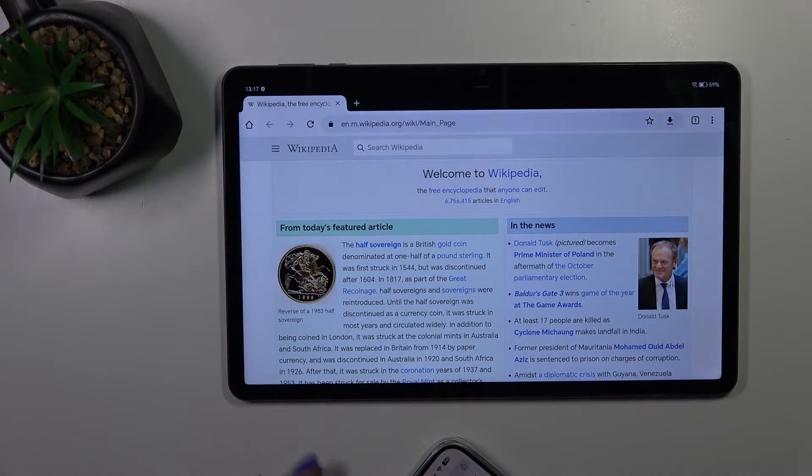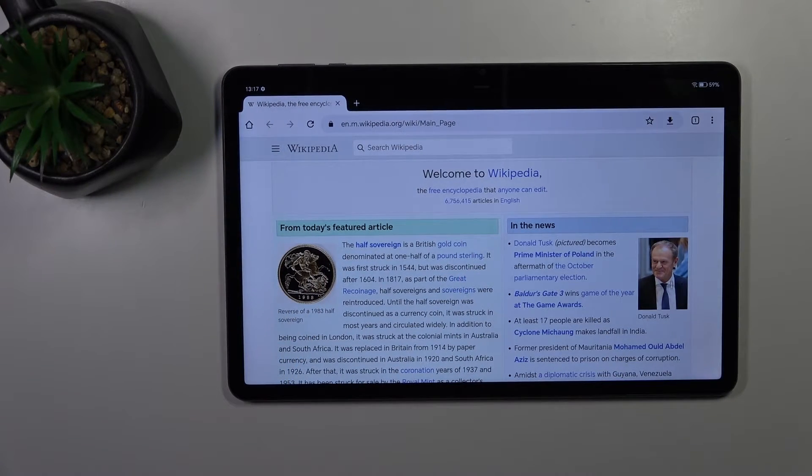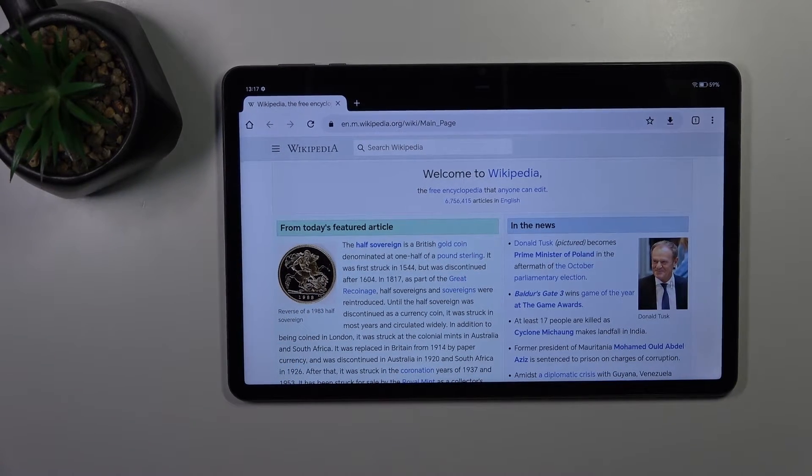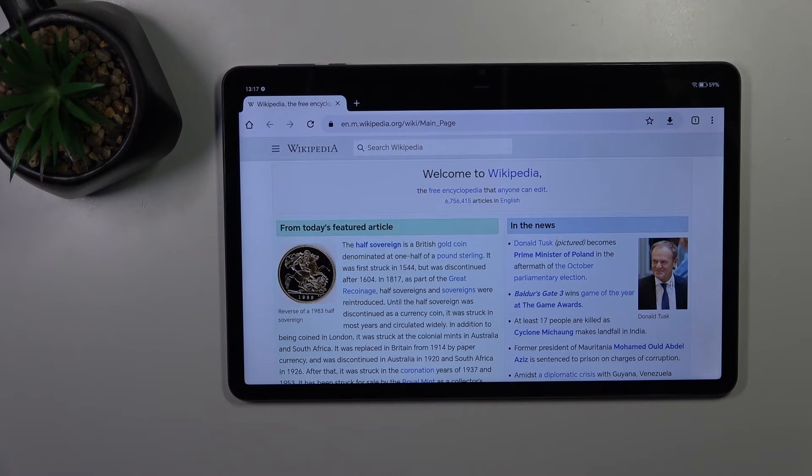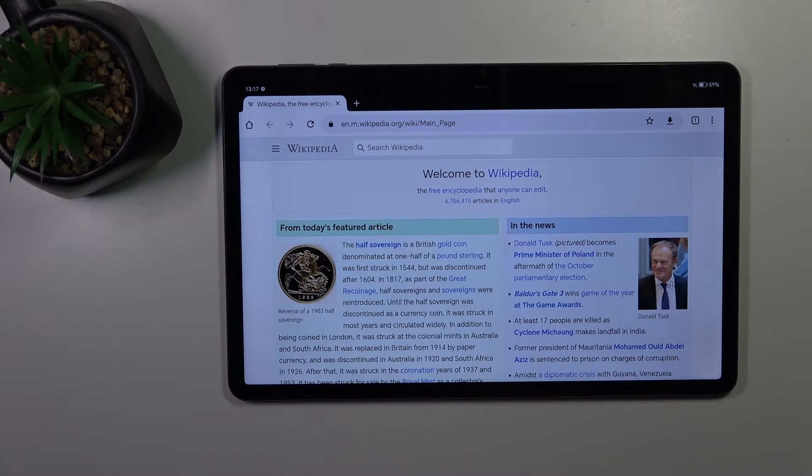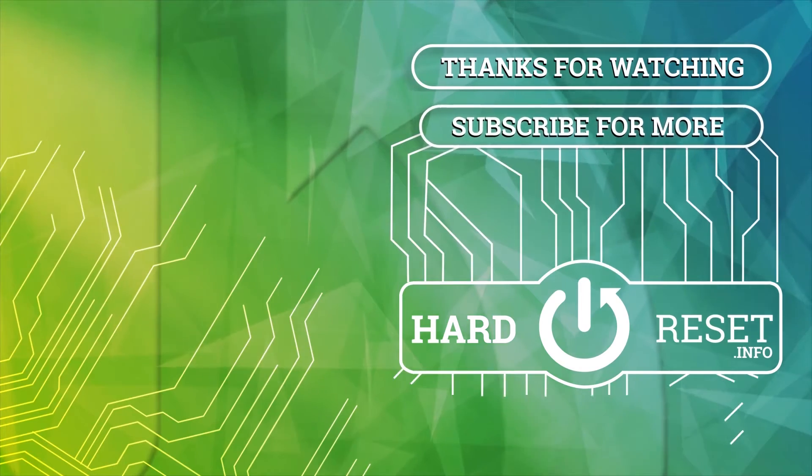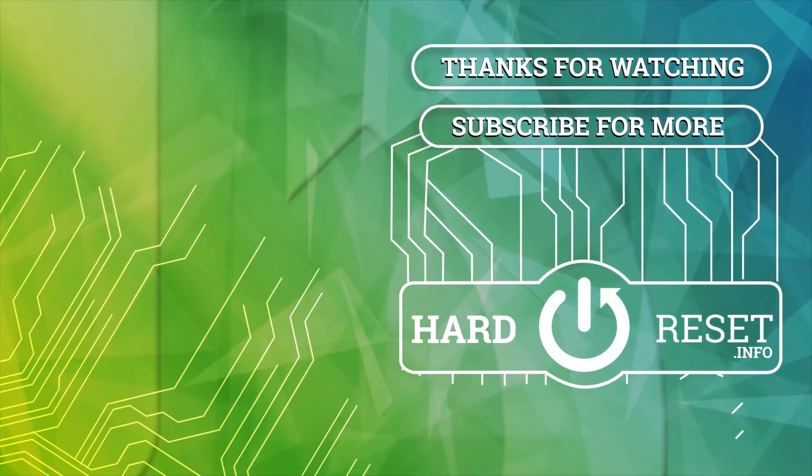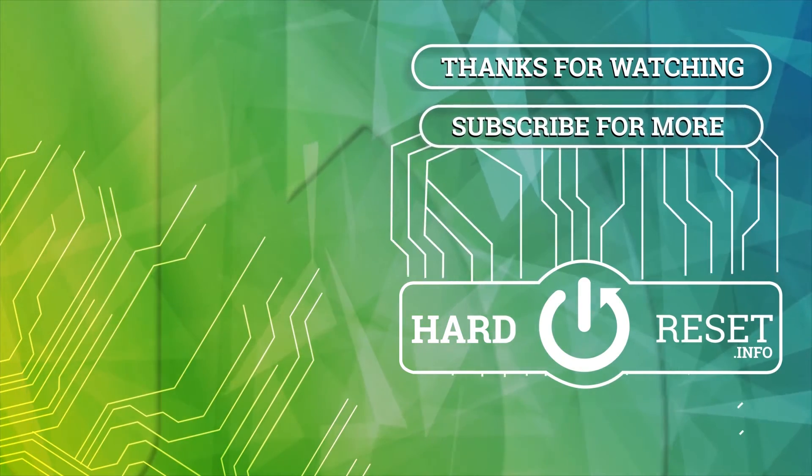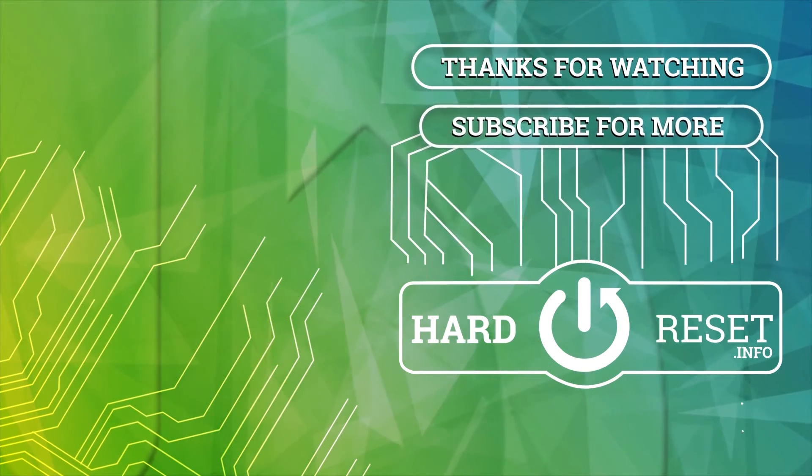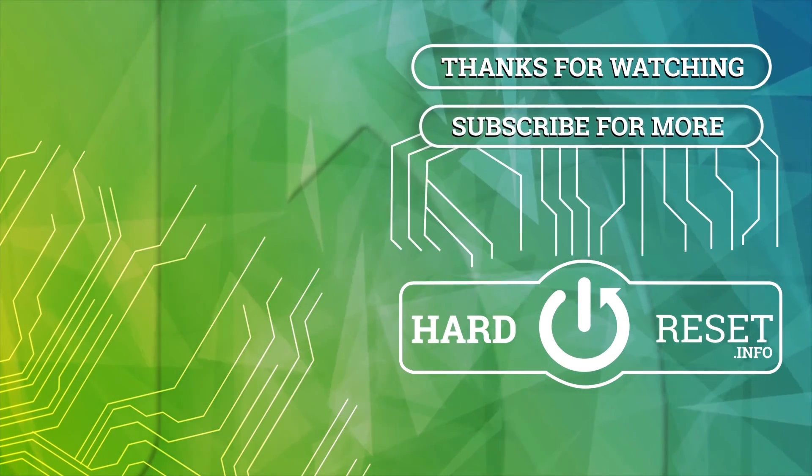This is the Wikipedia article. So that's it. Thank you for watching and if you find this video helpful, leave thumbs up and subscribe. Thank you for watching and I'll see you in the next video.